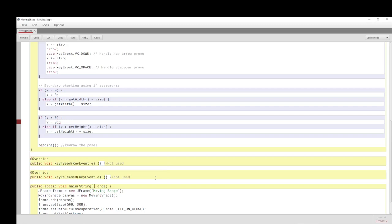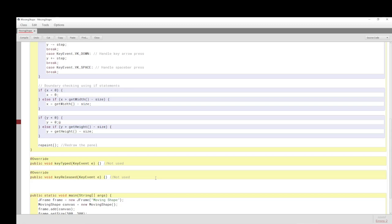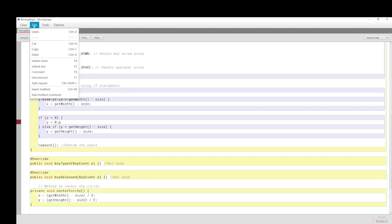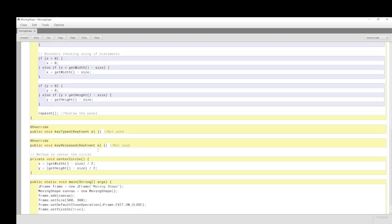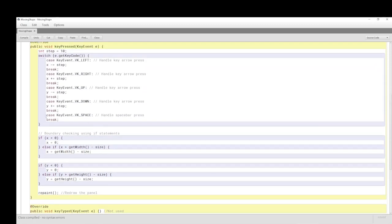The spacebar still does nothing because we haven't written that method yet. A good place to add it is just before the main method. In the key event switch-case, we call centerCircle() when the spacebar is pressed. This invokes the method we just wrote, which finds the current width and height and divides by two — taking account of the shape size to get the true centre.